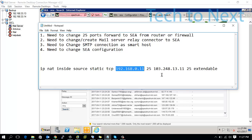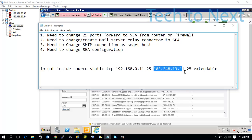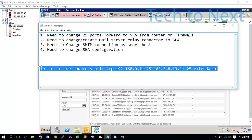For example, the command would be: ip nat inside source static tcp [internal IP] [port] [external/public IP] [port] extensible. This command will help you with port forwarding on your router. You need to send this configuration on the firewall to route the SMTP port forward to the SEA server.